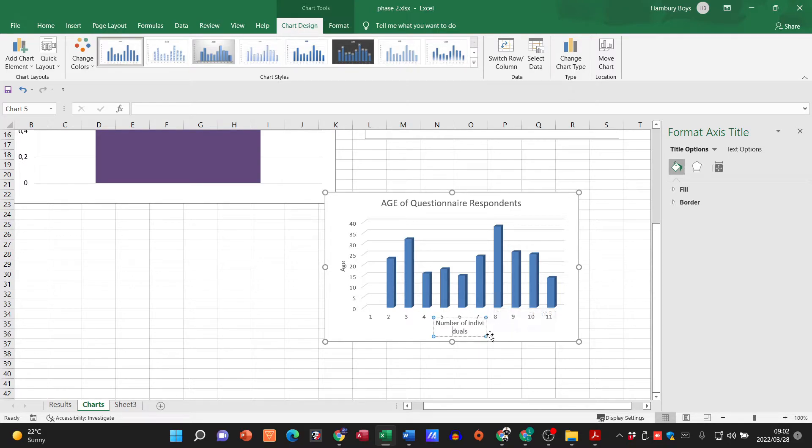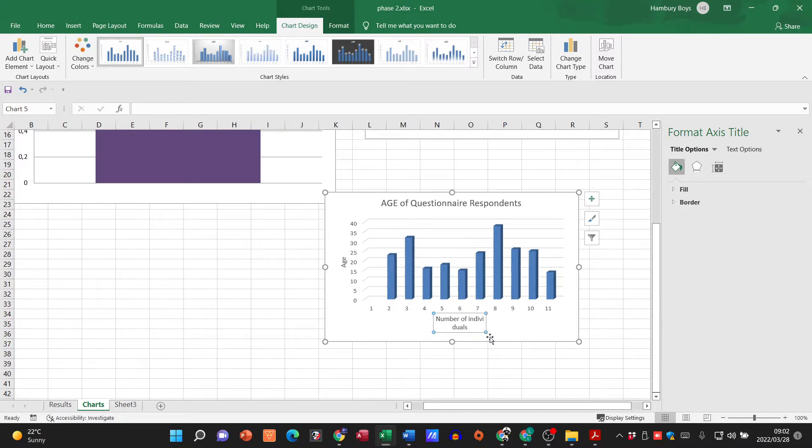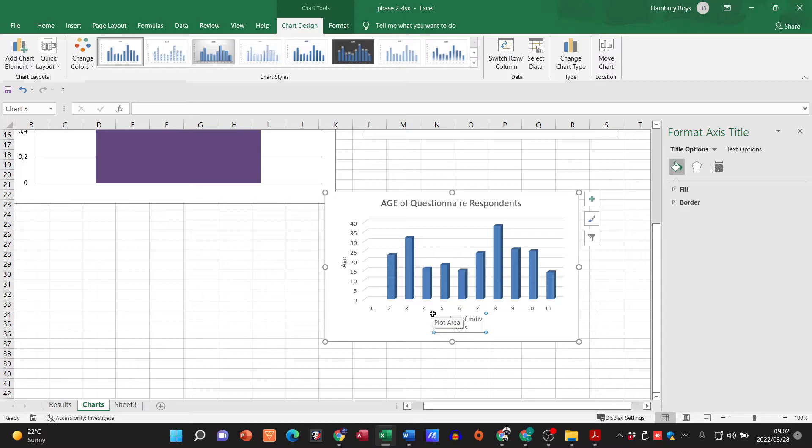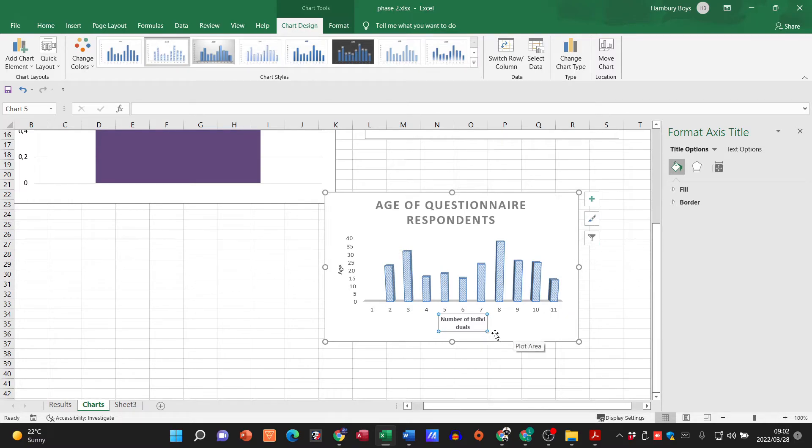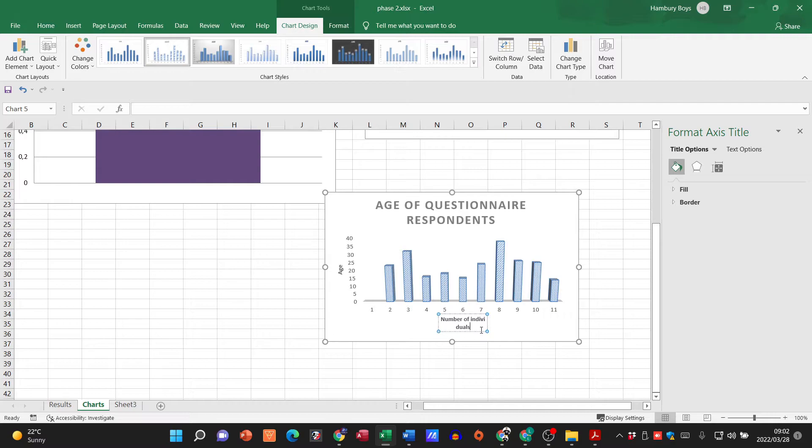Again I can go and make that a bit bigger. You know I can resize that, I can do whatever I want to, I can change the way it looks, but you get the basic idea of what we are doing.